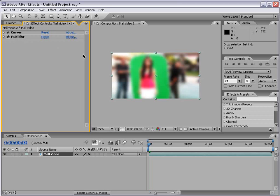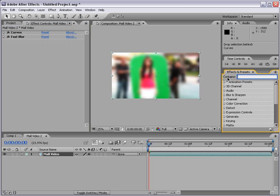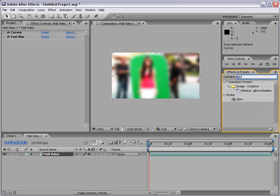Now another way to add effects is using the effects and presets palette. What this allows you to do is find effects pretty quickly. So if I'm looking for a glow, I can type glow and our stylized glow filter pops up.